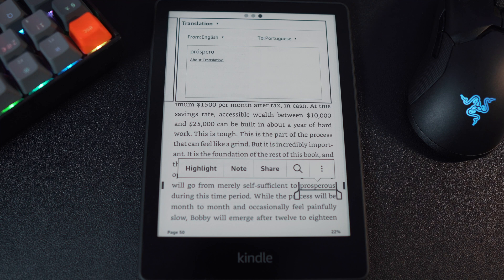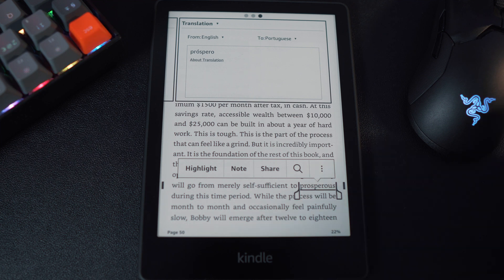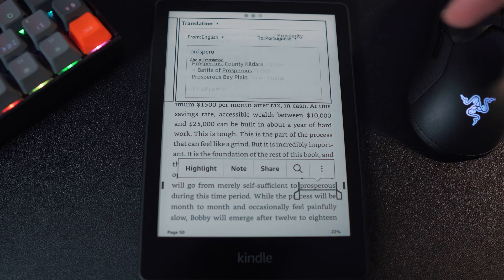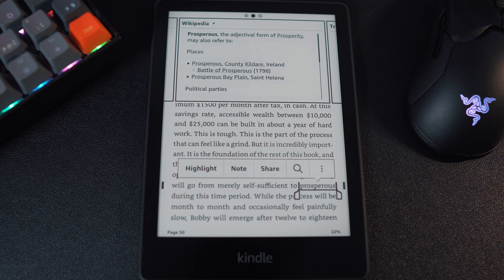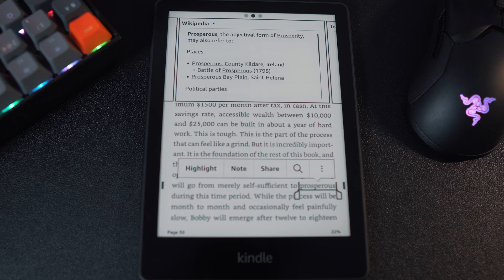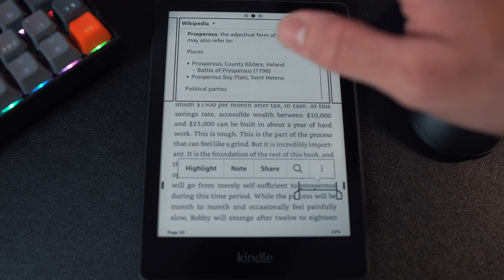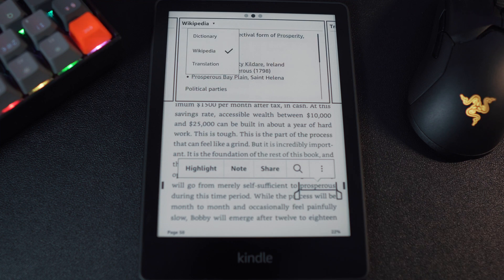Moving on to the bonus features, you're also able to view the Wikipedia meaning of that specific word. This would be somewhat useful especially if the text is referring to a famous person, as you're able to gain additional information about the individual. This can include a brief insight into their personal life, their age, or their achievements.